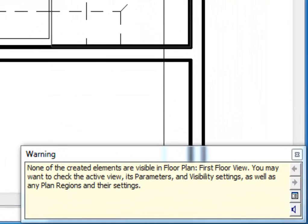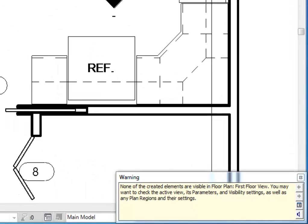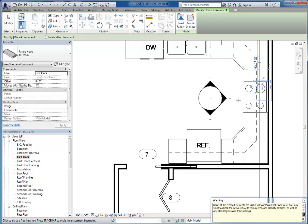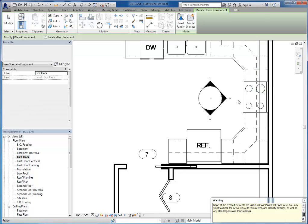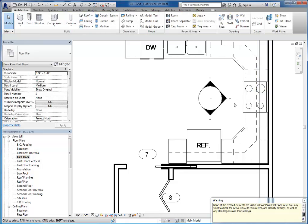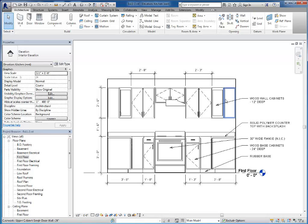I actually get the message down here at the bottom of my screen that none of these elements are visible. So I'm going to go ahead and hit escape here a couple times and I'm going to switch to this little elevation view here.